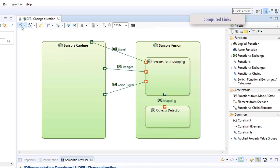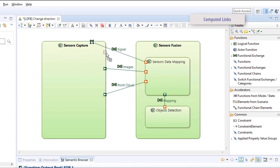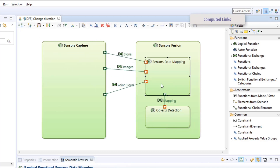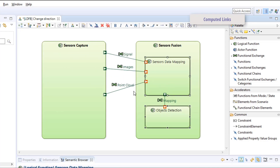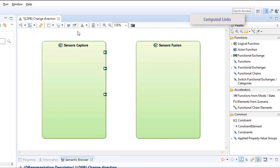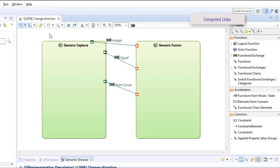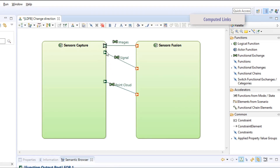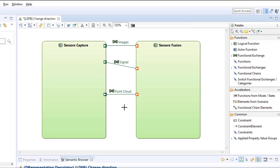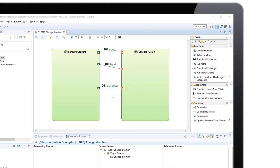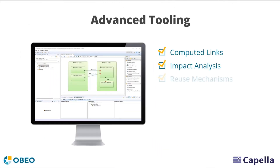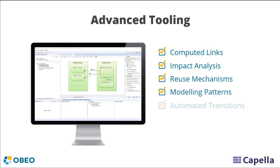Capella automatically computes the high-level relations and avoids creating useless redundant links. This is just one of the many advanced tools helping you efficiently manage your model elements and diagrams.